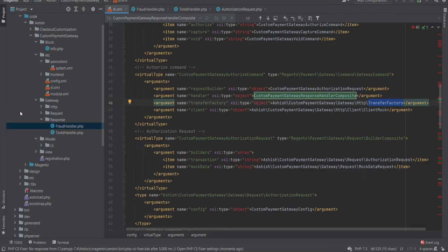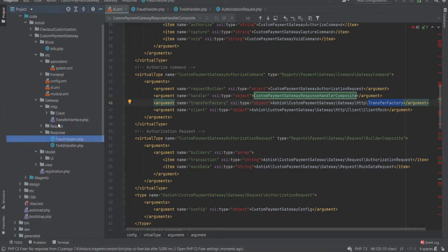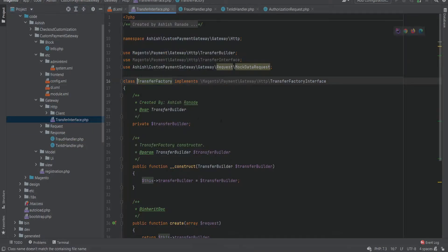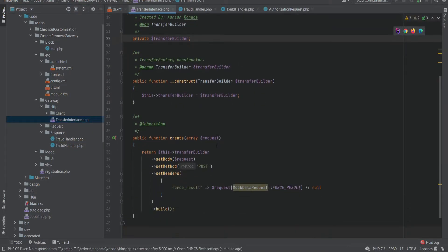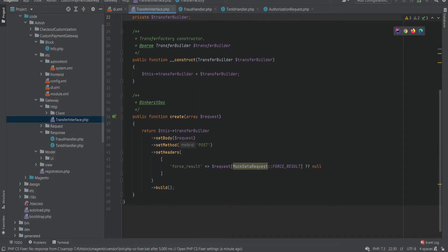A transfer factory class will be used to send our request to the payment gateway, and a mock data class will be used to set some mock values to our current request. We are using mock classes as we are not dealing with the actual payment gateway.